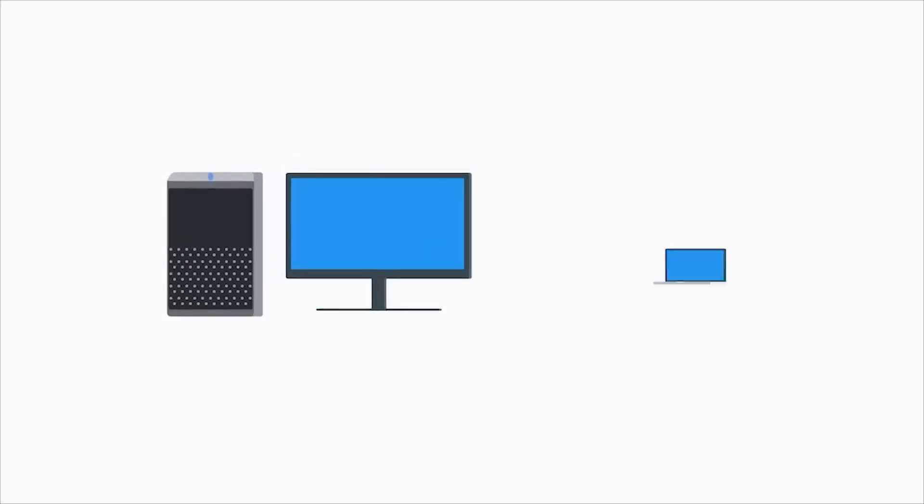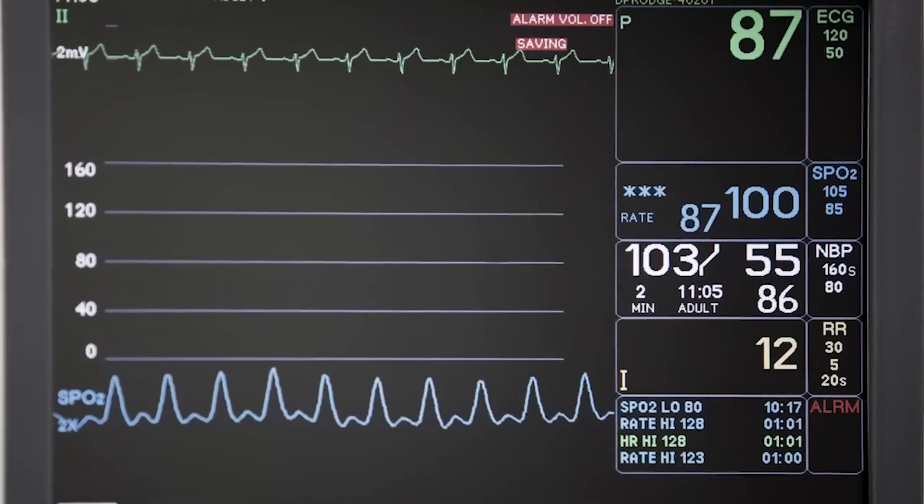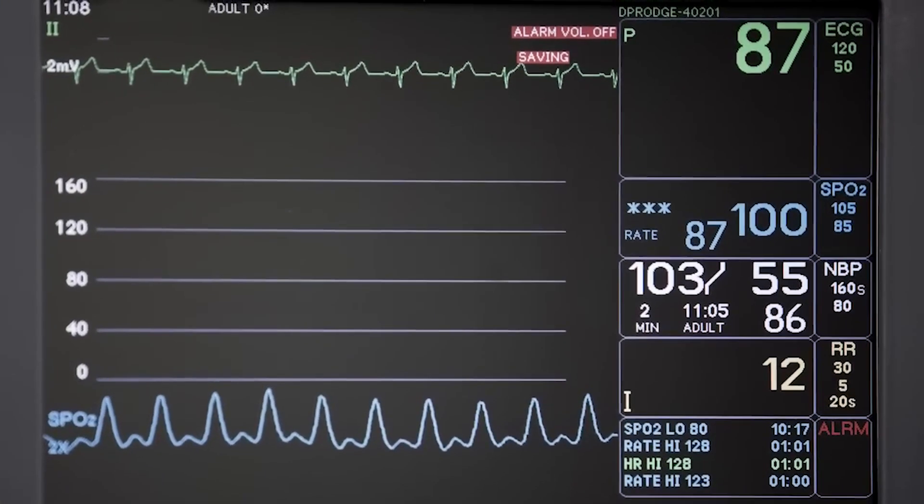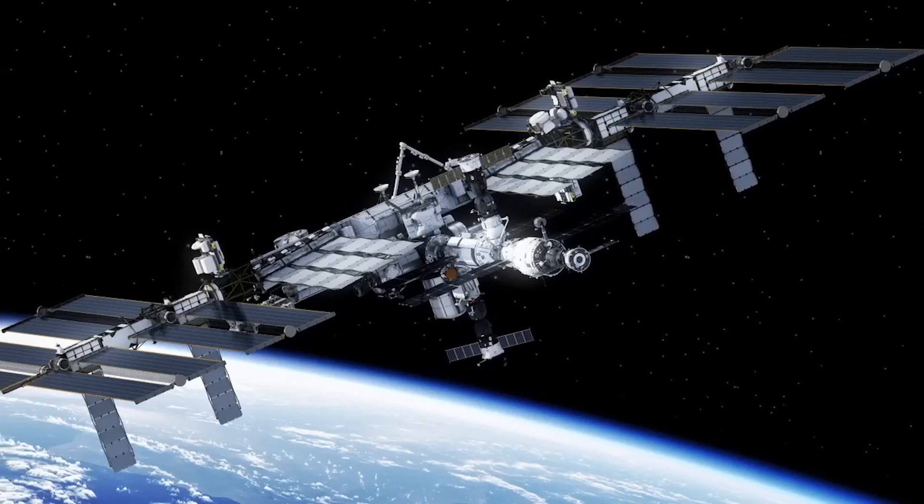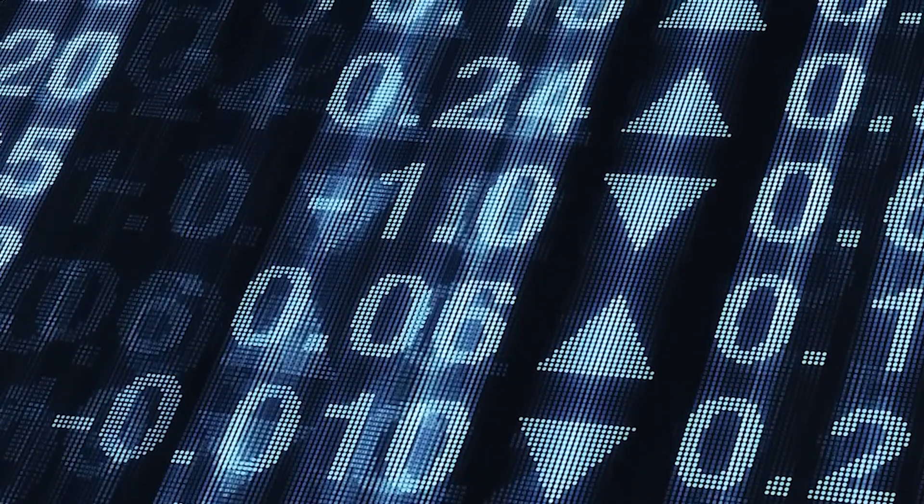Computers power everything from calculators to medical equipment to complex satellite systems and the trading desk of Wall Street. They're powerful and invaluable tools that help people get their work done and enable us to connect with one another.